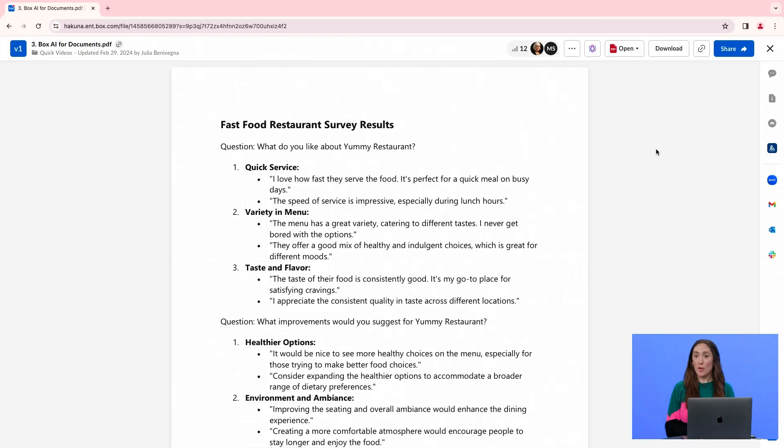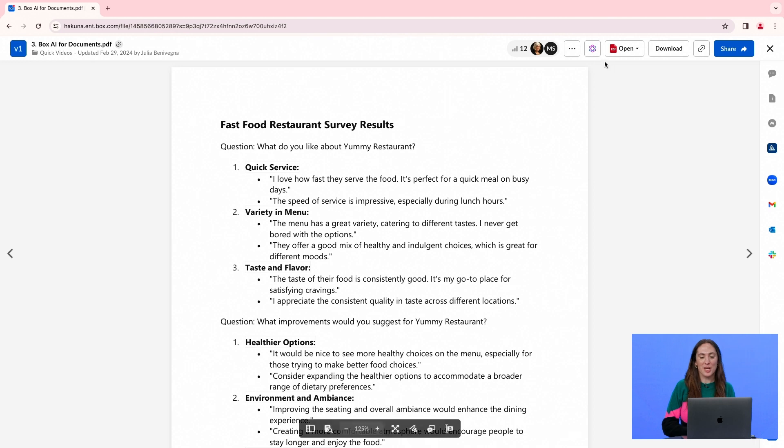In this video, we'll learn how to use Box.ai to summarize large amounts of content. My colleague just sent me some survey results from a recent customer survey. Before I read through them in detail, I'm going to ask Box.ai for a quick summary.